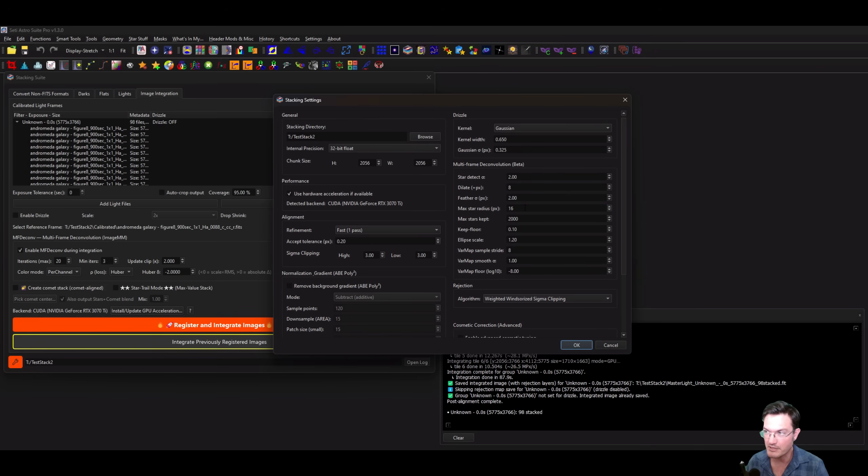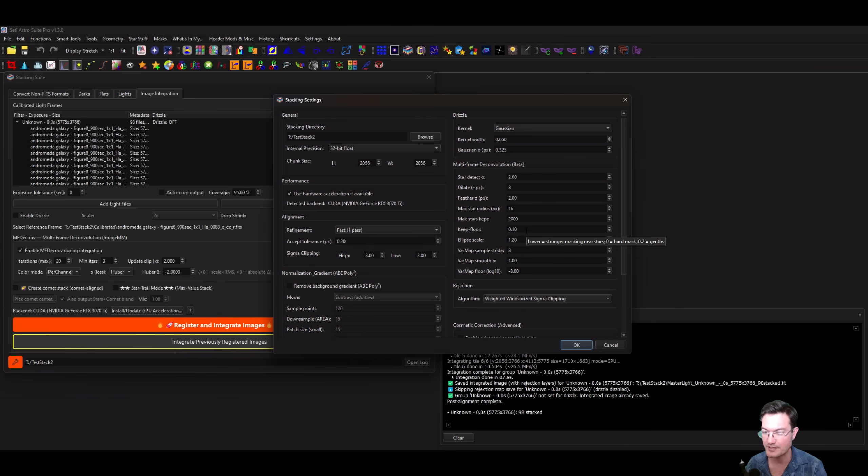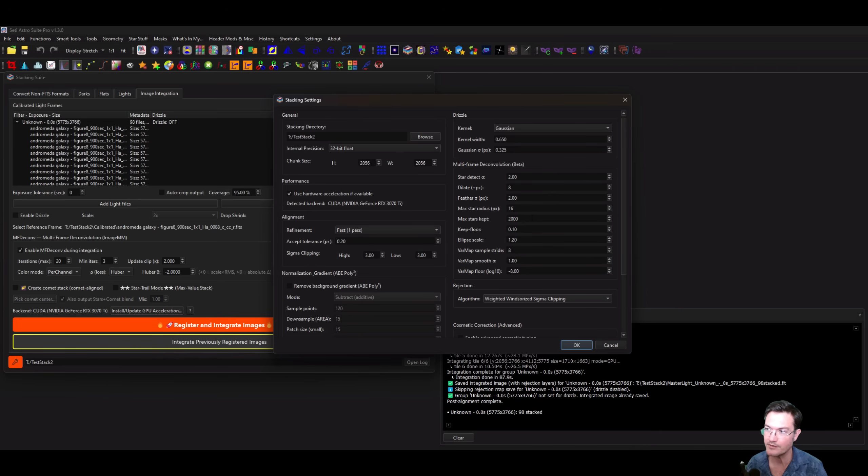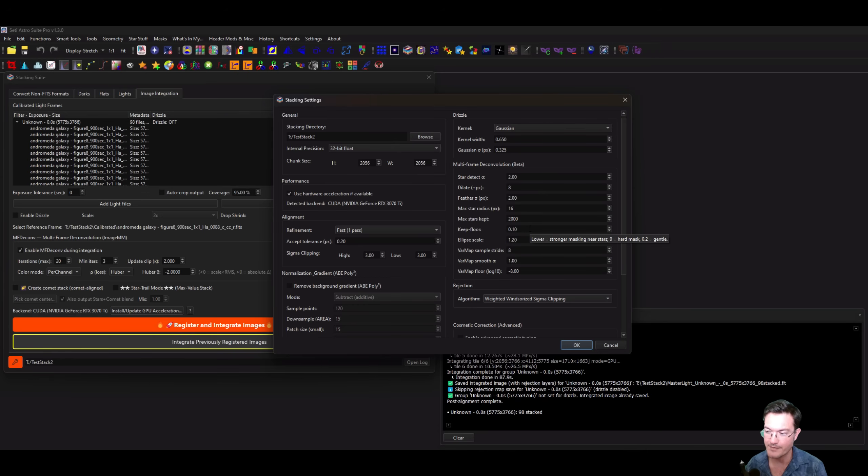You could adjust this if your stars in your image are really big, like maybe from a Celestron C8 SCT where the stars themselves are just bigger blobs. You may want to adjust the max star radius up. The max stars kept in the mask ensures that the brightest stars get masked without having 20,000 stars in the mask.